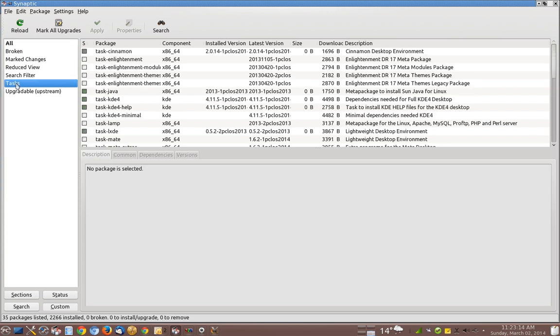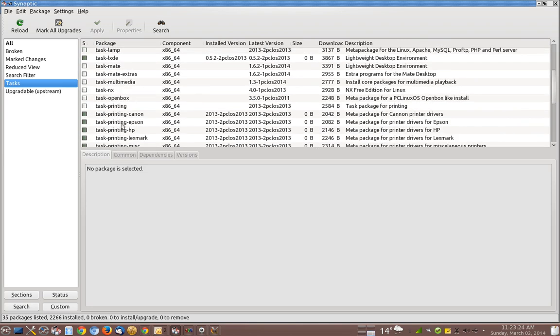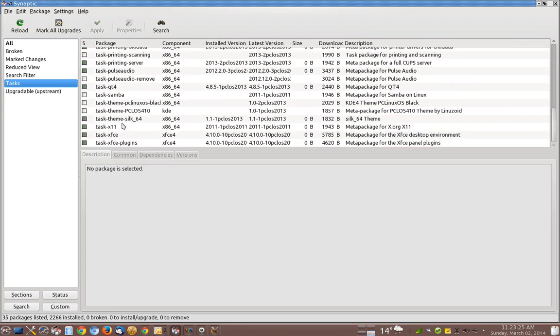And you click on that and you can see right now that there is Task Cinnamon, Task KDE, Task LXDE, Task Mate, Task XFCE. These are all different desktop environments.